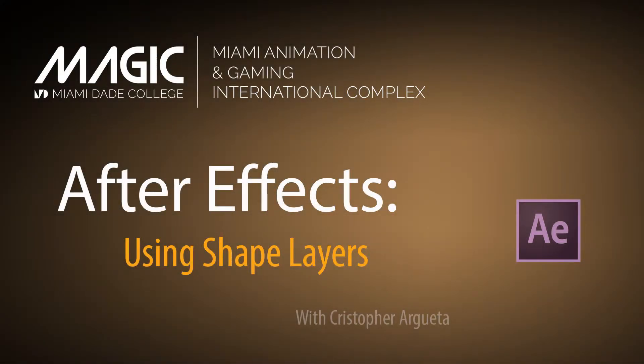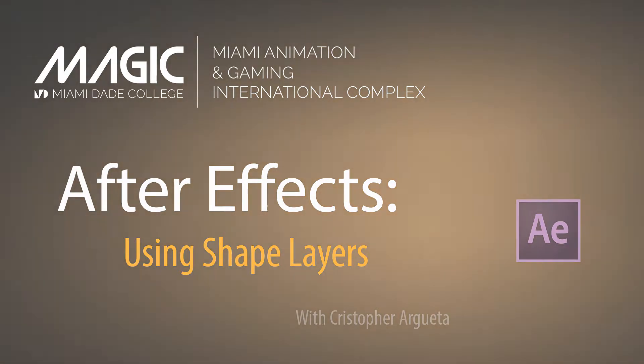Hi, my name is Christopher Argueta and welcome back to one of Magic's Basics Tutorials. Today we're going to be covering a very simple layer in After Effects called the Shape Layer.